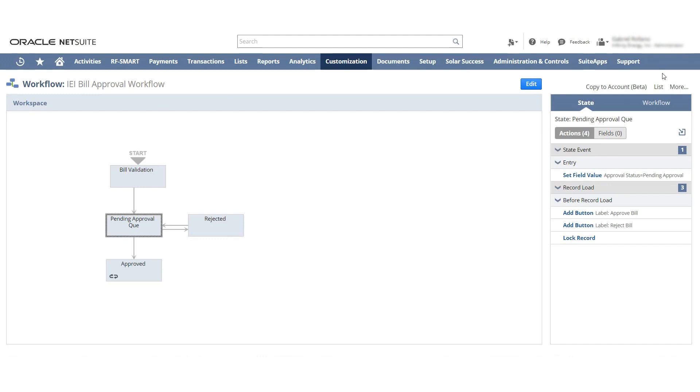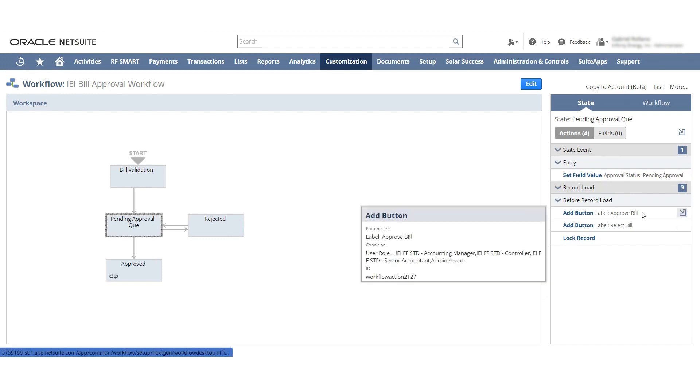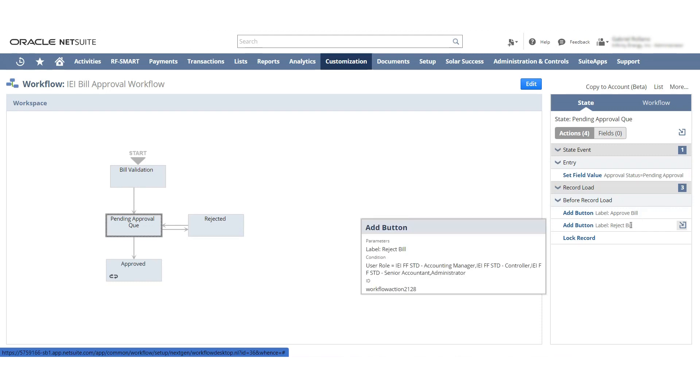You can see here that they have an approve button, but the approve button will only show for the accounting manager, the controller, the senior accountant, and the administrator. They have the same for the reject button, and it will only show up for the accounting manager, controller, senior accountant, and administrator.